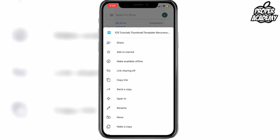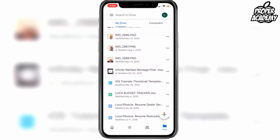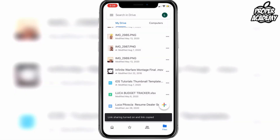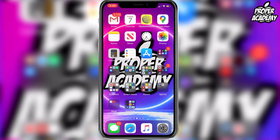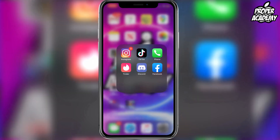When you click on this, it's going to turn the link sharing on for that file as well as copying the link for you. At the bottom it will say that link sharing is turned on and the link has been copied. Once you see that message, exit out of Google Drive and head over to Instagram.